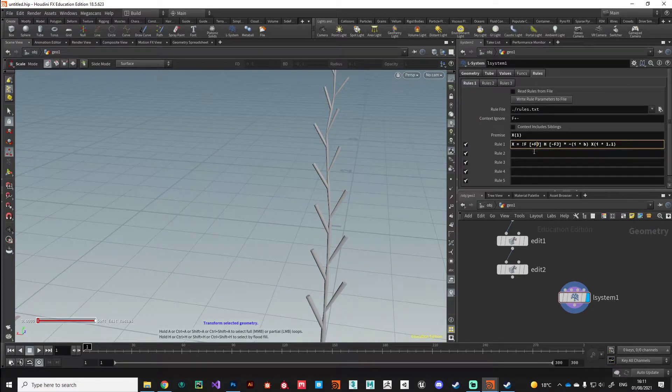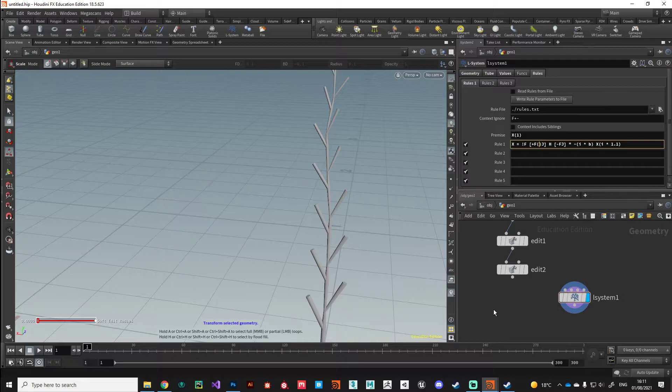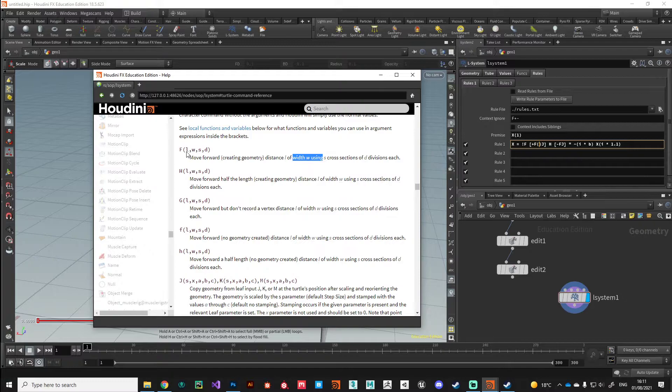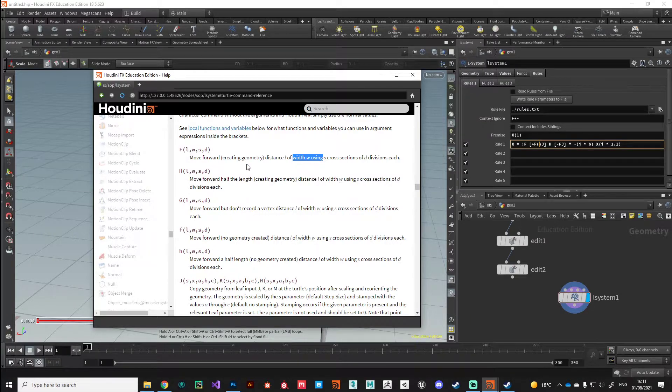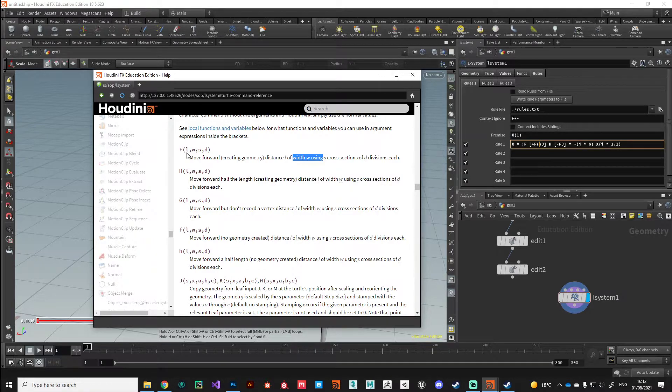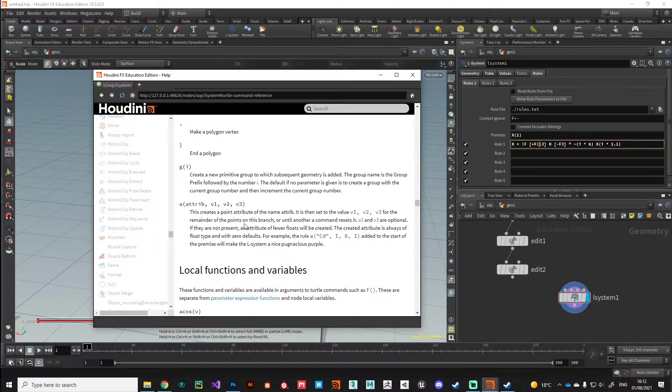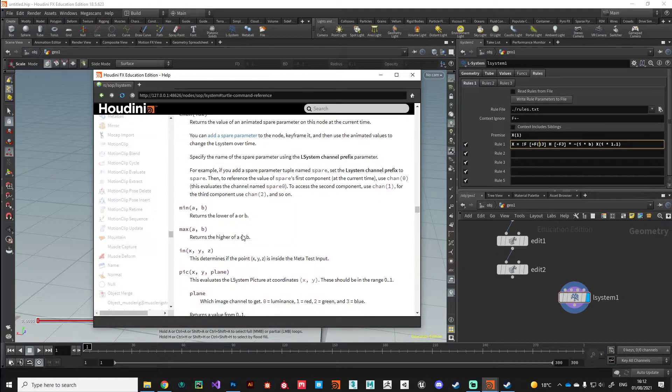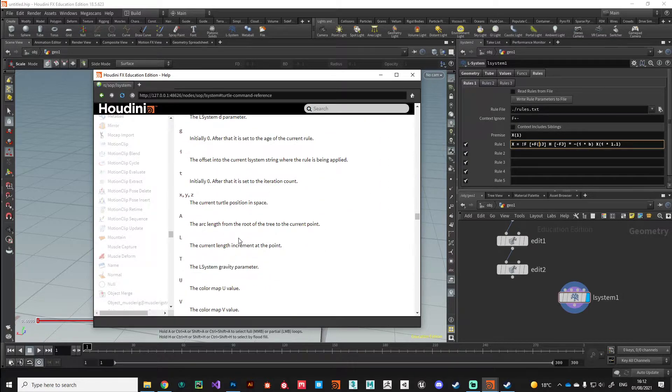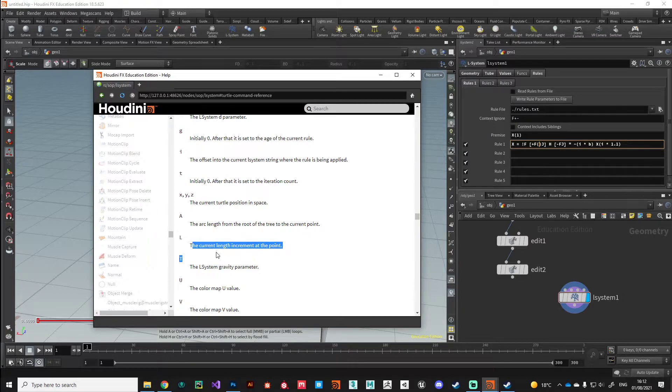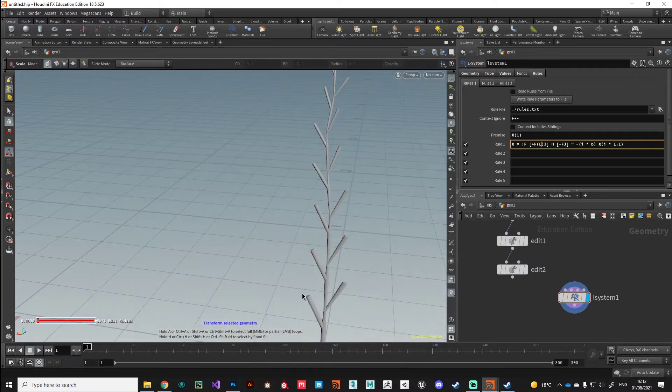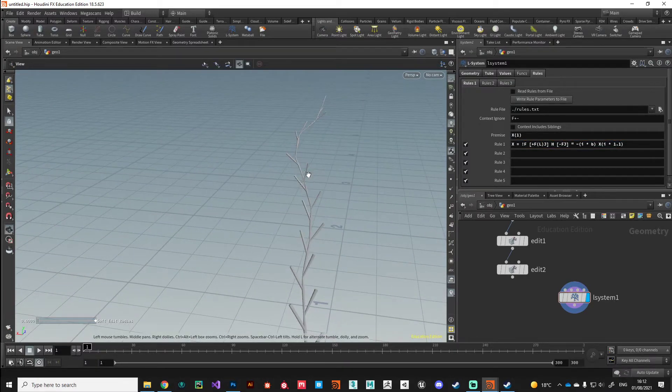After the F where we create that branch, I'm going to introduce those brackets so we can start placing that information that we need. The first thing is length, and we don't want to modify that. We want to pass through the original or the calculated length. We're going to take advantage of a local function and variable. If we find L in this list, the current length increment at this point, we want to pass that straight back in for the length because we don't want to modify the length. We want the algorithm to calculate that for us.